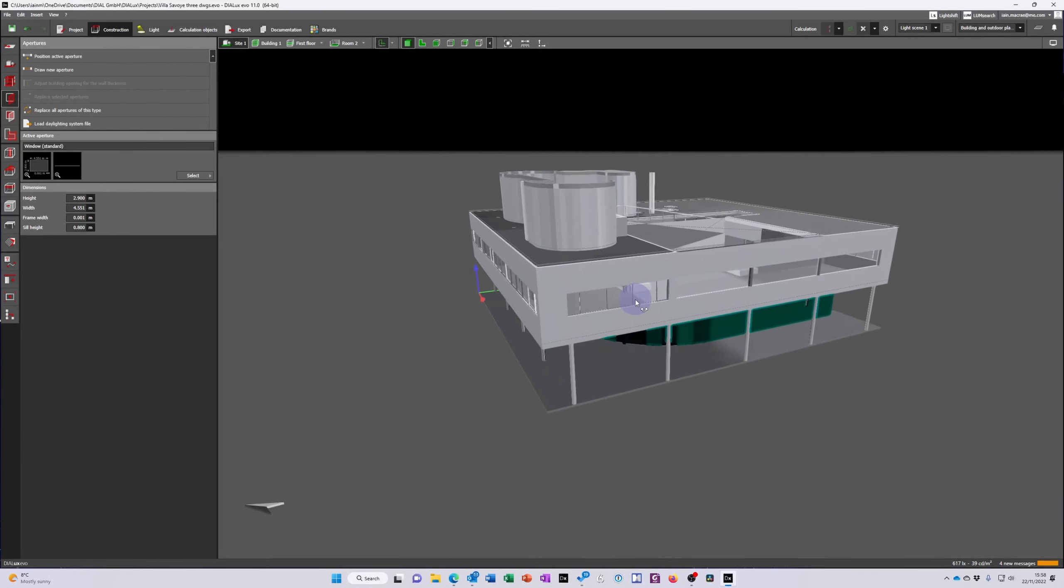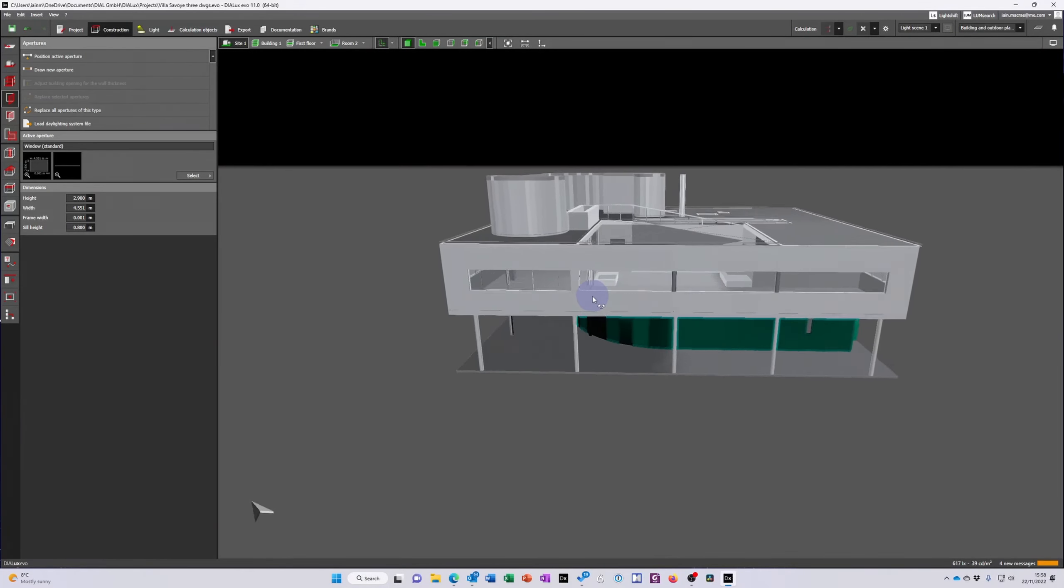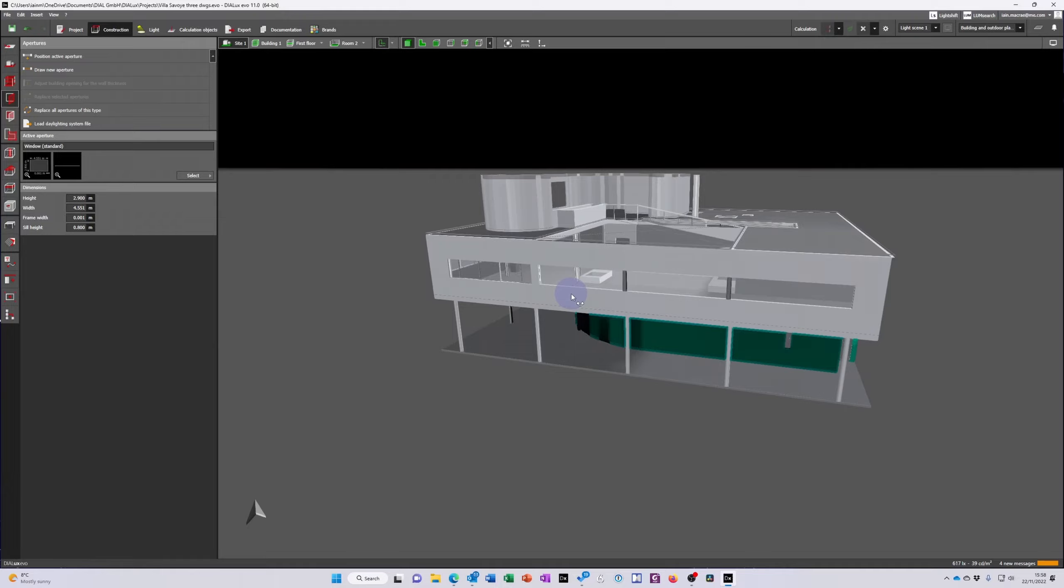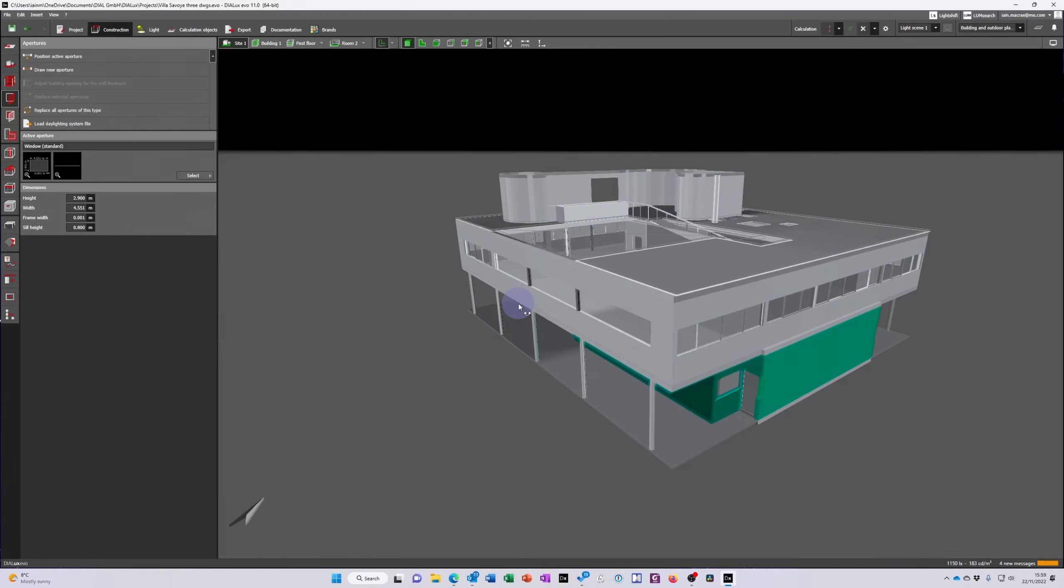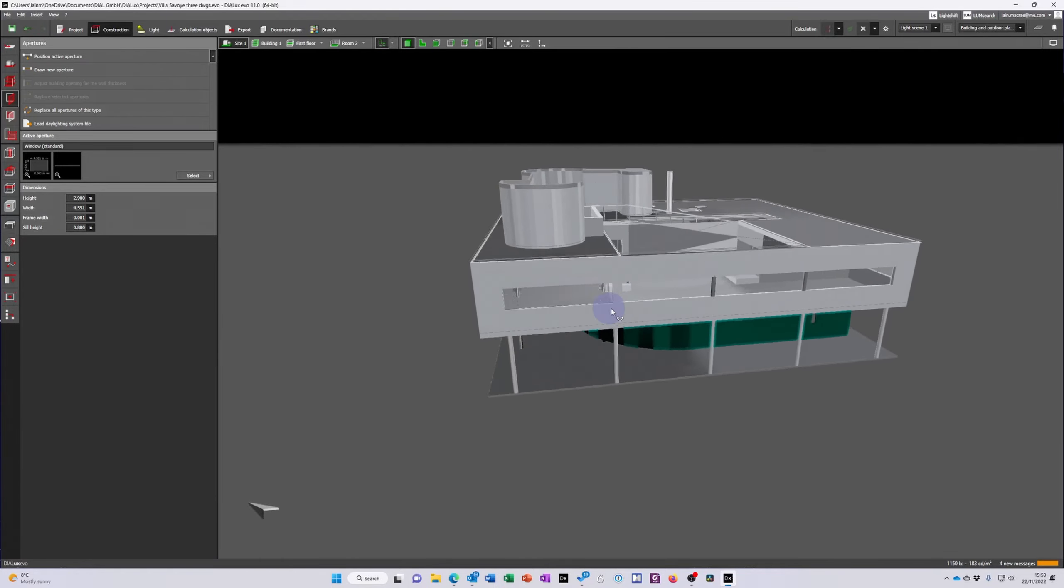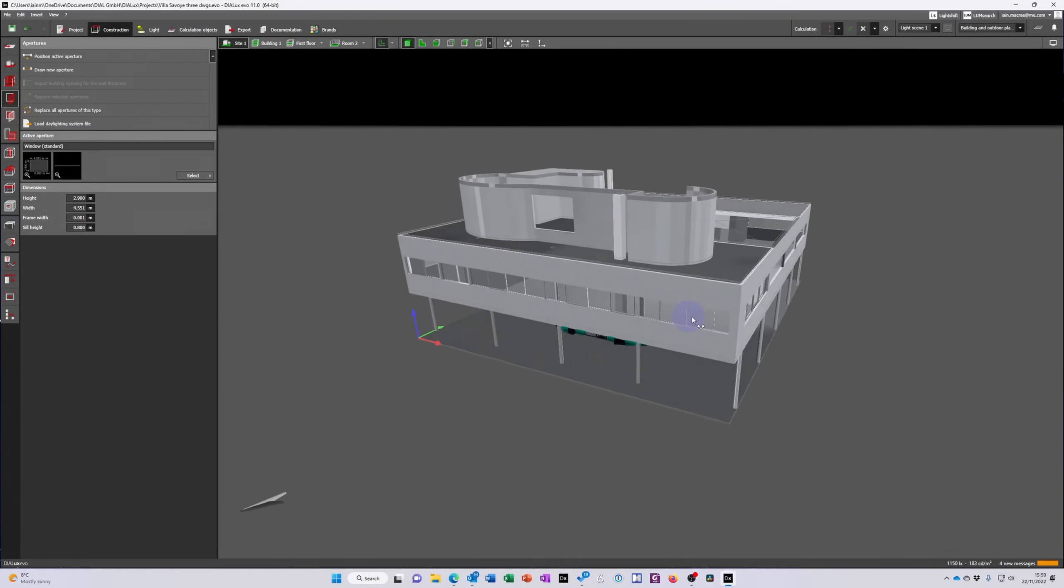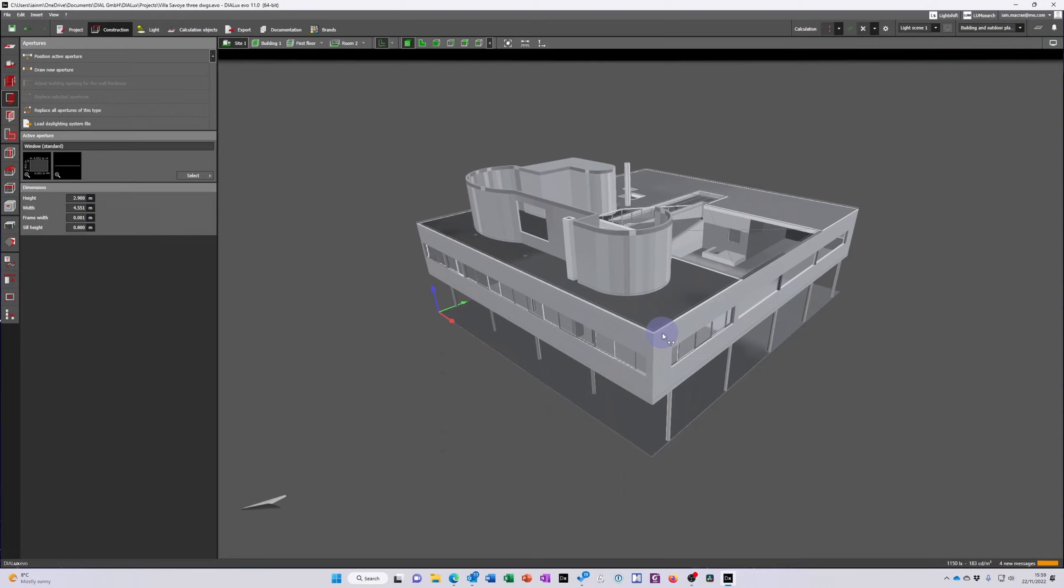And if you load up all three floor plans given a little bit of time and effort you can end up with a model of Villa Savoye that looks a little bit like this and is ready to add the lighting.